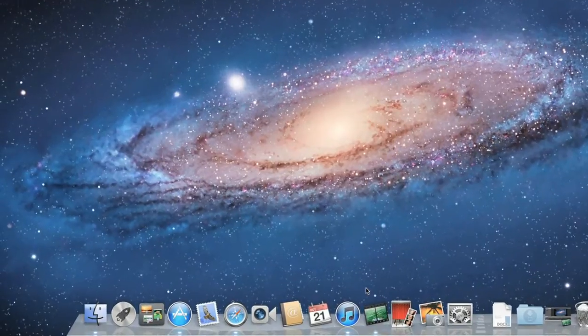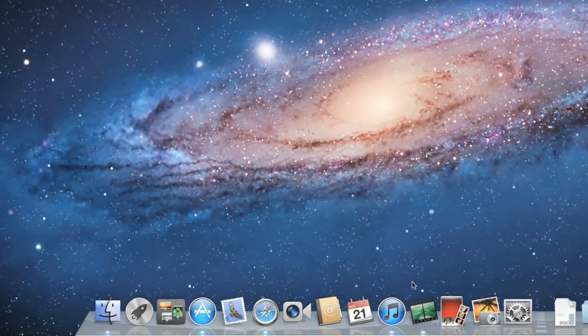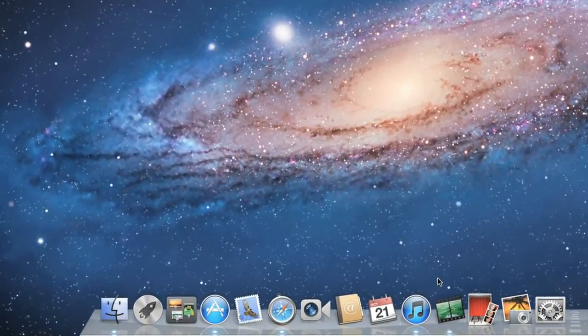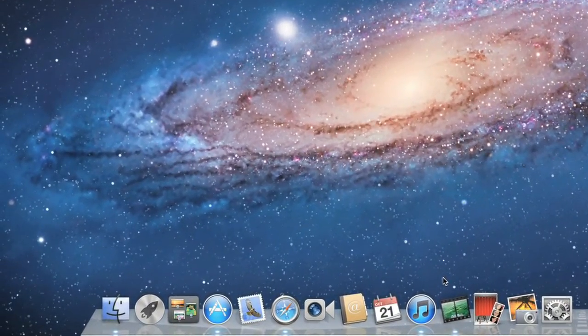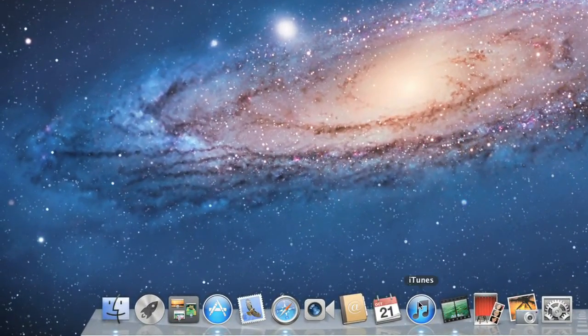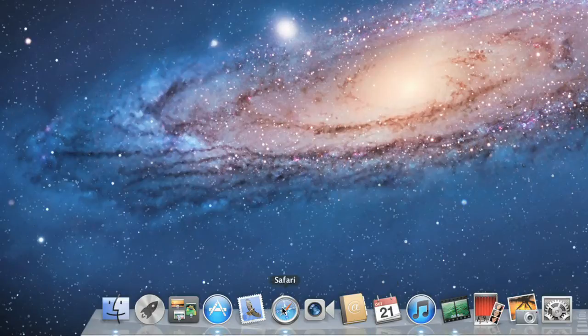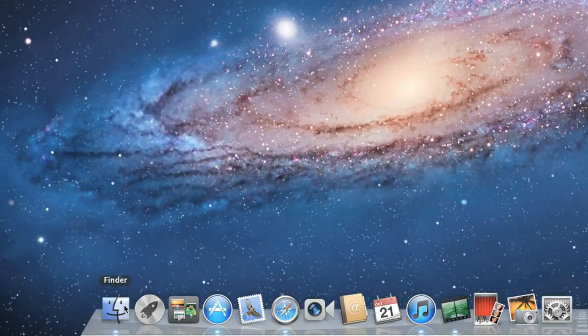The dock is where you'll find shortcuts to some of the folders and applications on your computer. For example, iTunes, Safari, and Finder. To open one of these items, just click the icon.